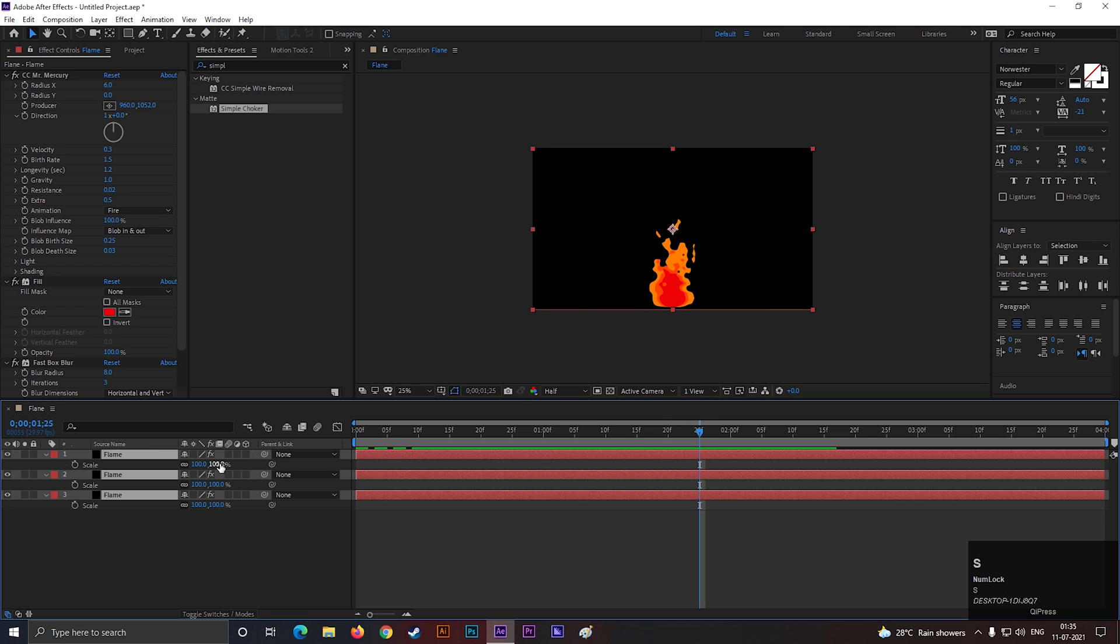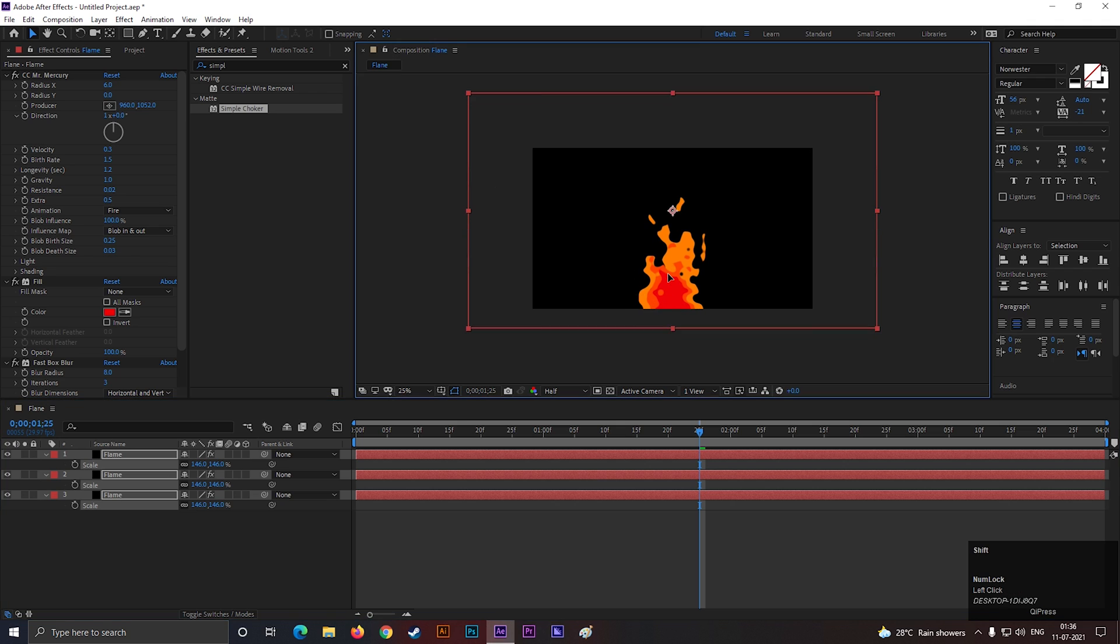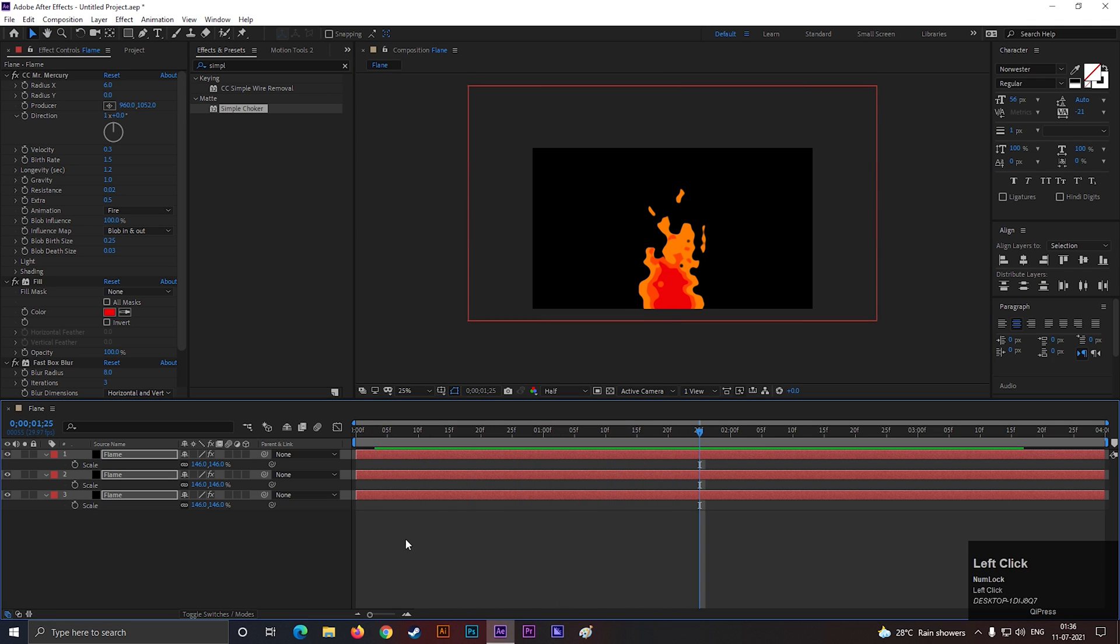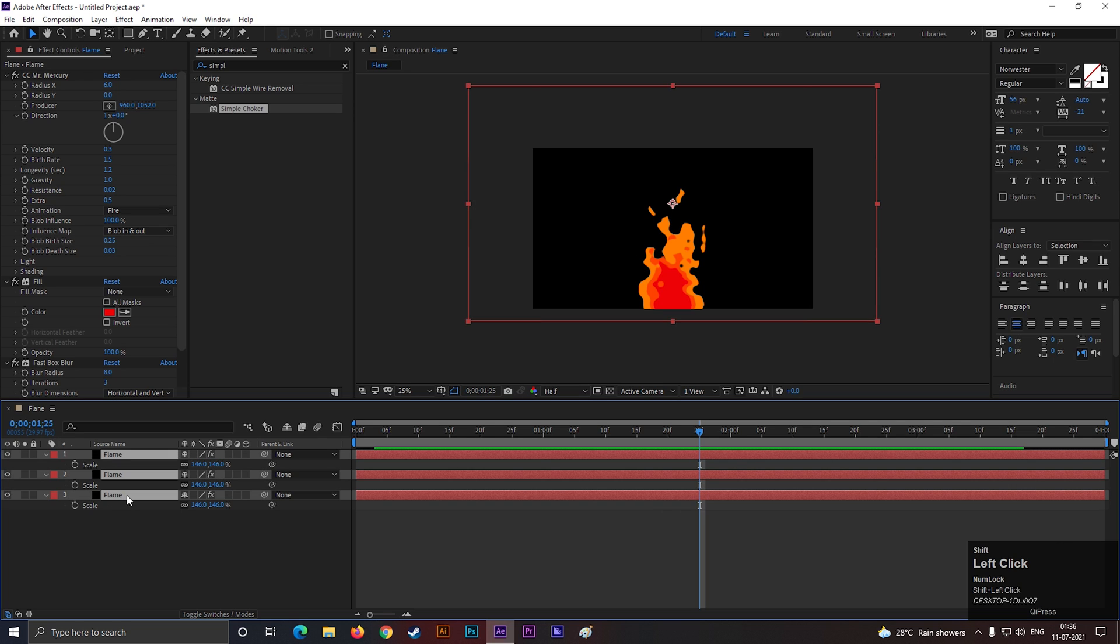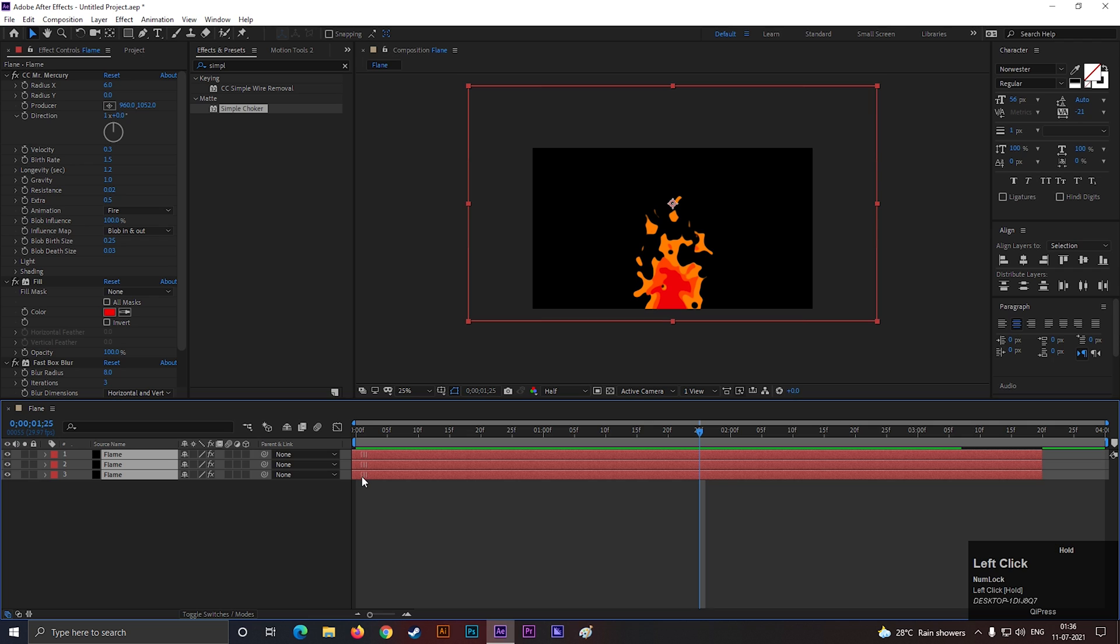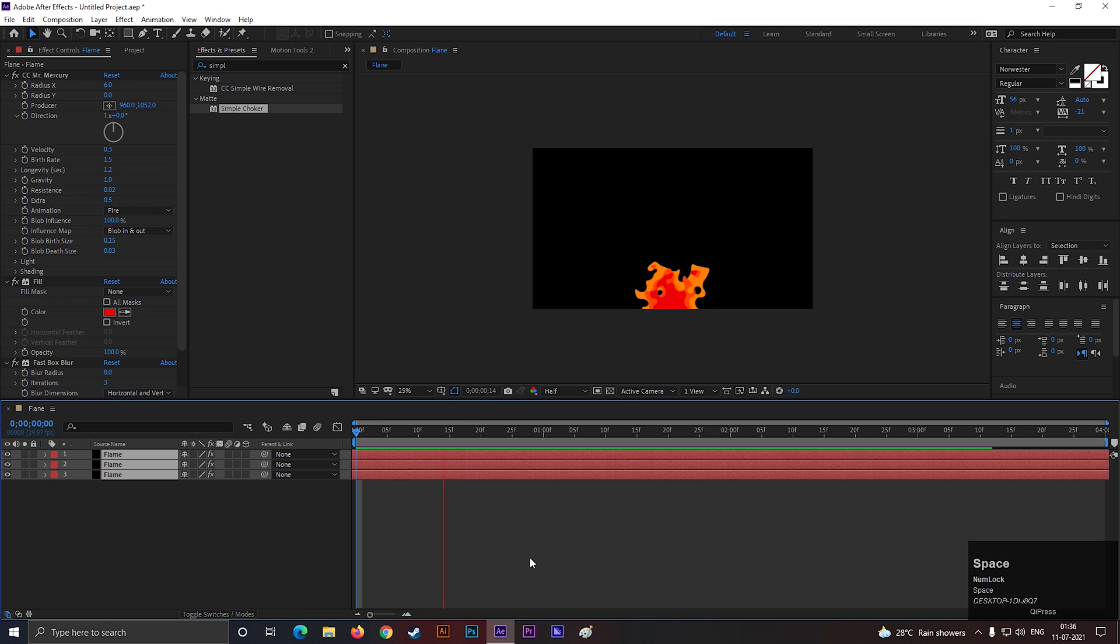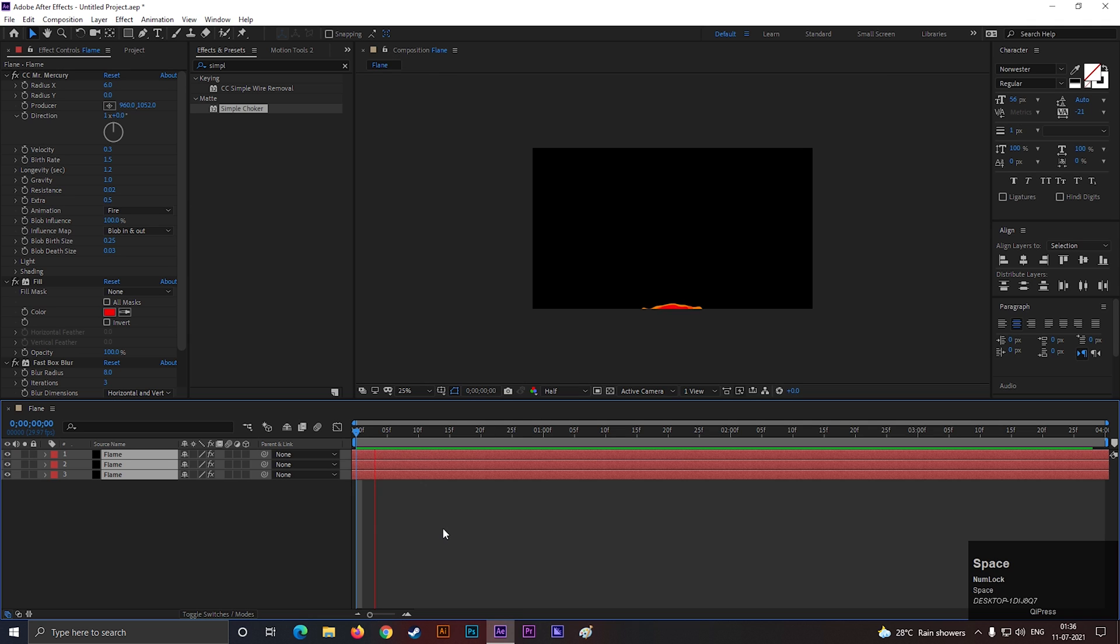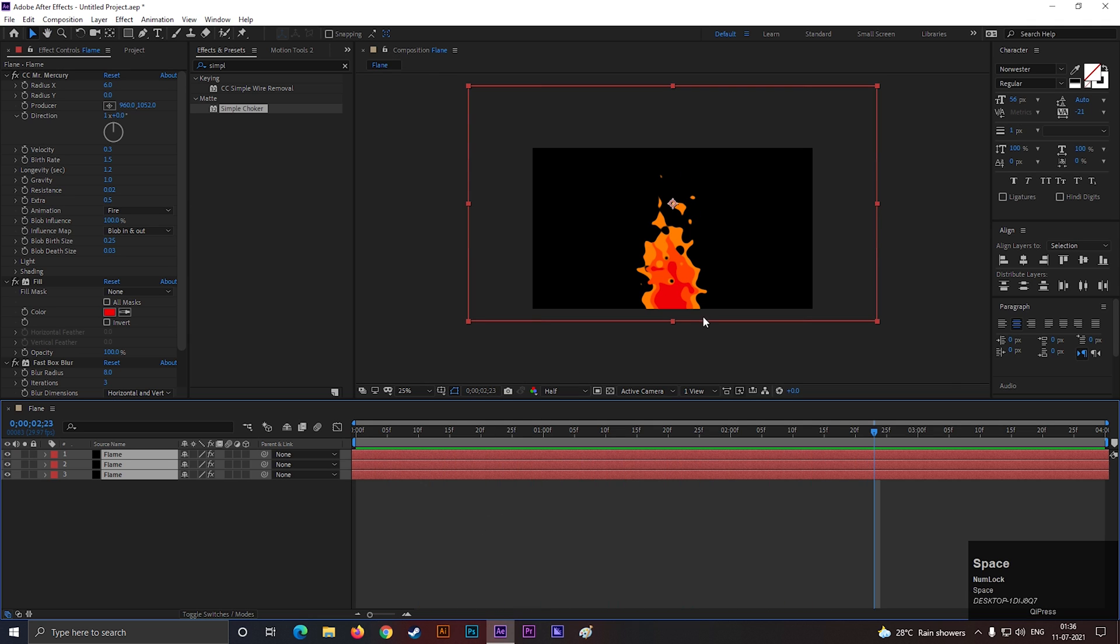You can scale it up if you need. Just make sure you select all the layers at the same time. It will be better if you move forward this layers a little bit. So the starting of the fire animation looks good.